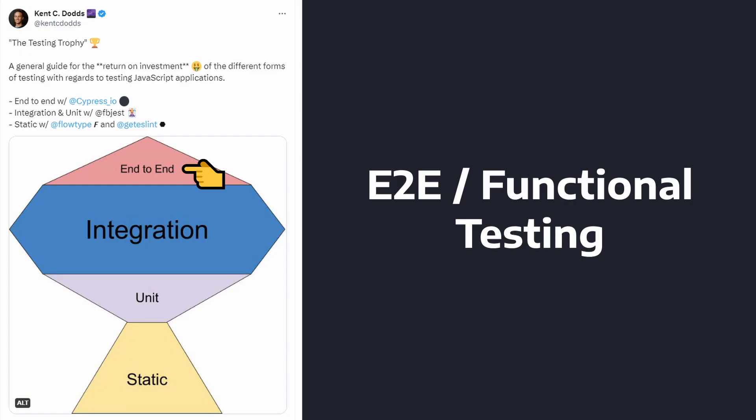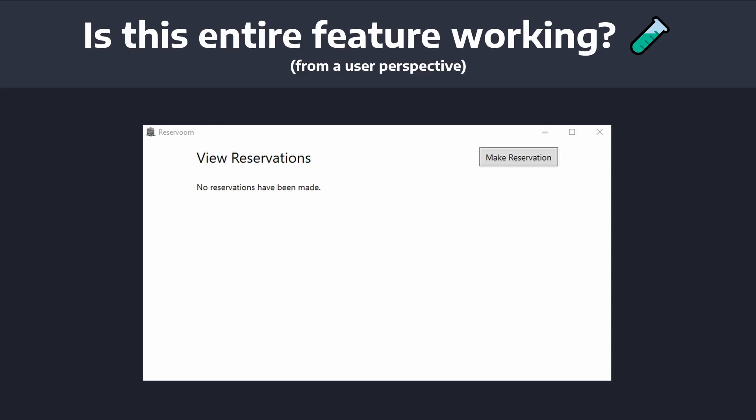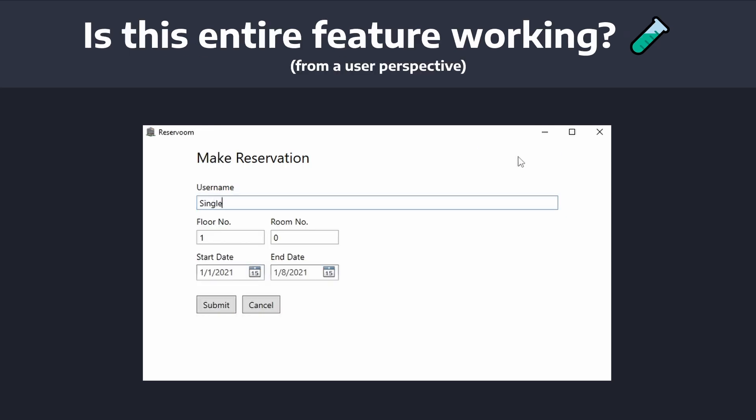Now, last but certainly not least, at the top of the testing trophy, we have functional or end-to-end testing. These types of tests verify that your application starts up and runs successfully. And they also verify that your application satisfies features from a user or client perspective.